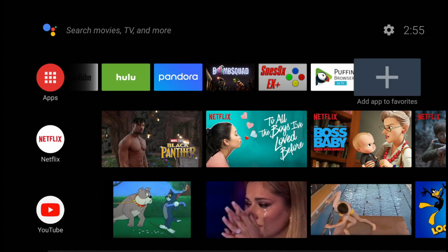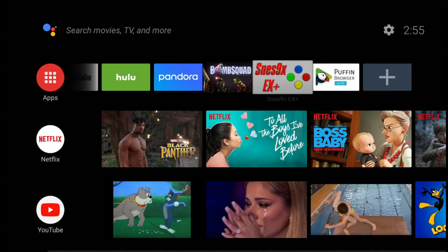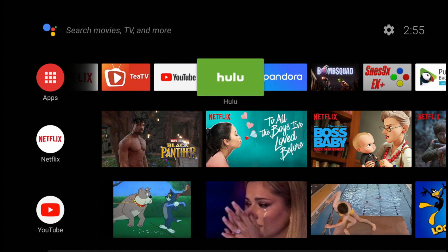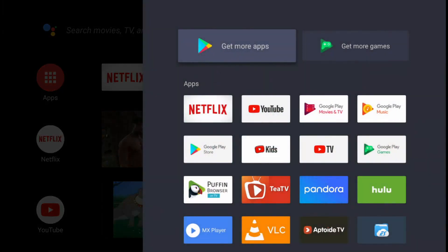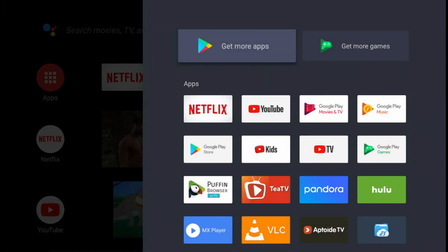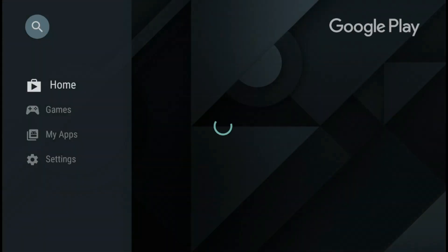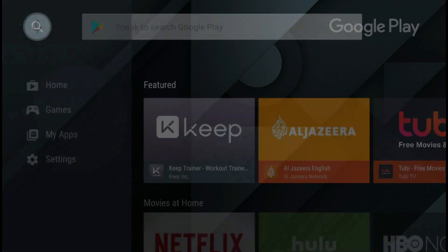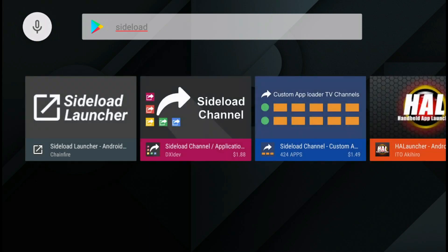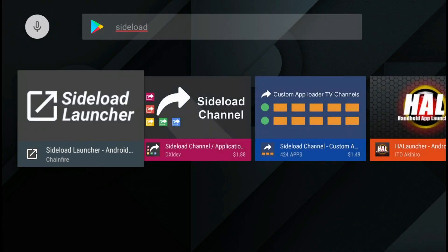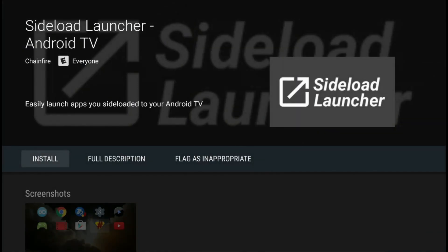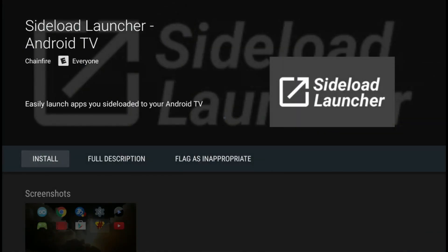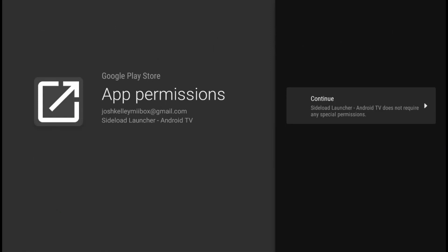If you have a Mi Box or an NVIDIA Shield, it's the same. Go to the Google Play Store, search for sideload, and right here, Sideload Launcher. Install that and give it permissions.